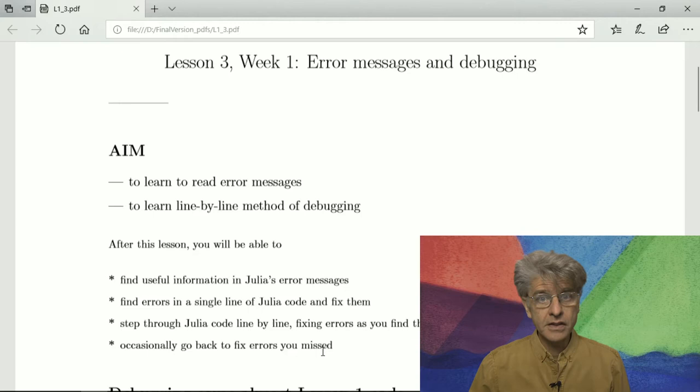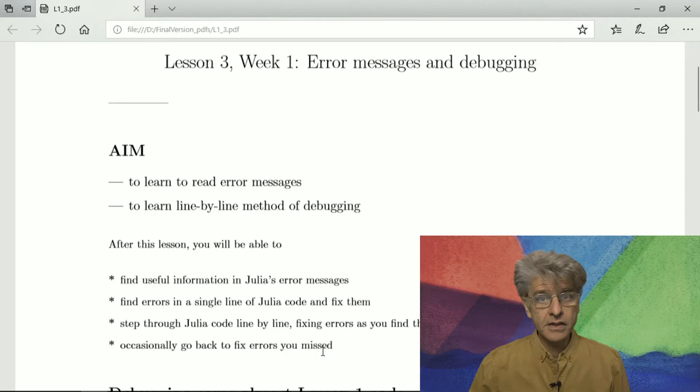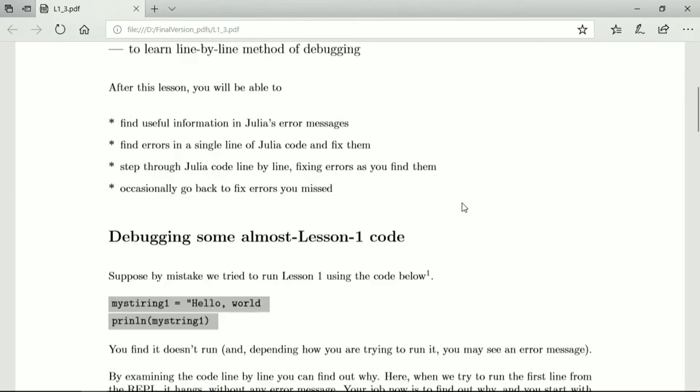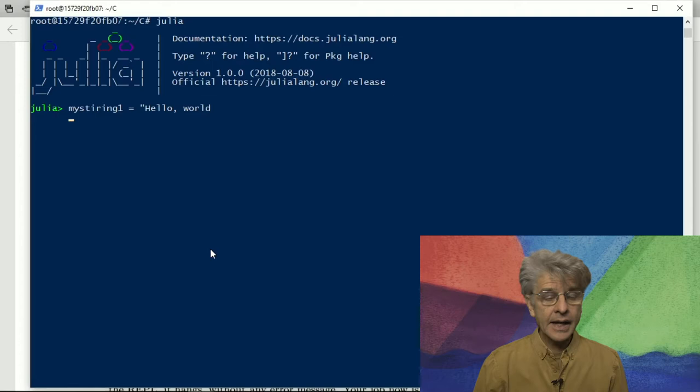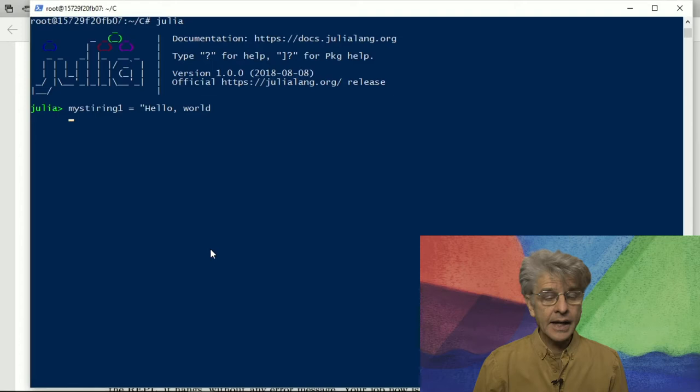You might even have to go back to lines that you thought were already fixed and actually you missed an error and then you have to go back and fix it. So let's start by debugging some code that I deliberately created to have errors in it. The first line I've already typed in, so here it is, and we press enter and nothing happens.